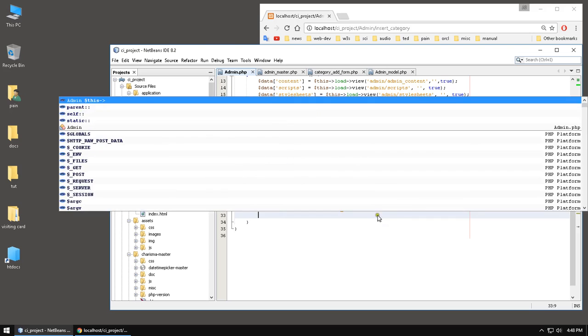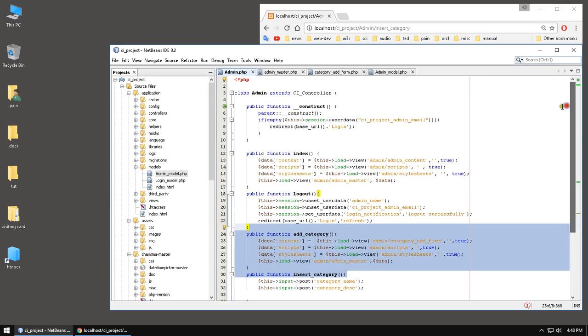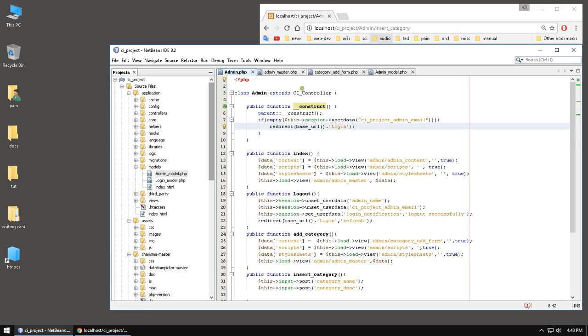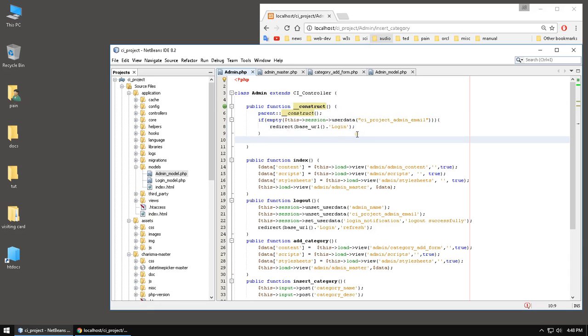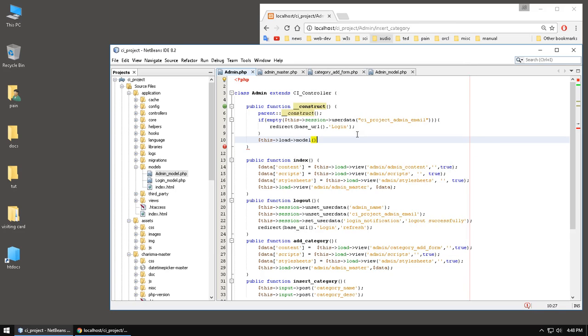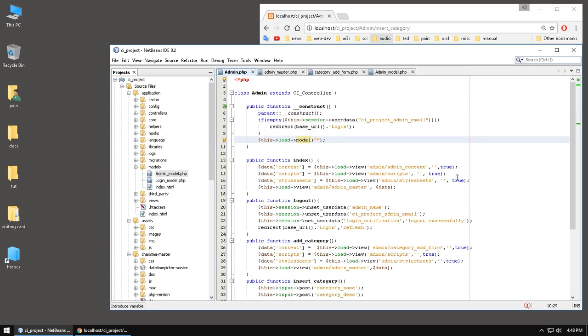We need to load that model. So to do that you can use autoload or you can use the constructor. And we are not going to use this model anywhere else other than this admin controller. So let's just load it here. And to do that we have to write this load model is going to be admin model.